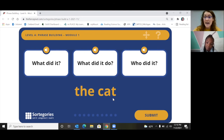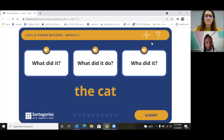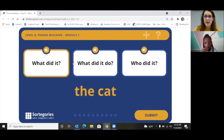Yes, the cat is the thing. So go ahead and click 'what did it,' then click submit.